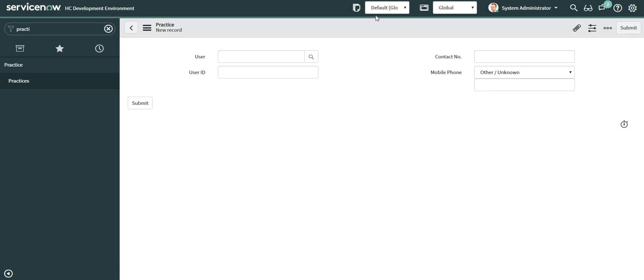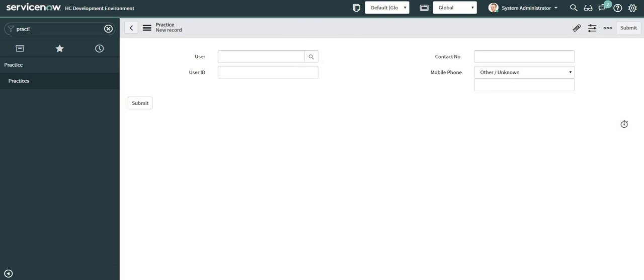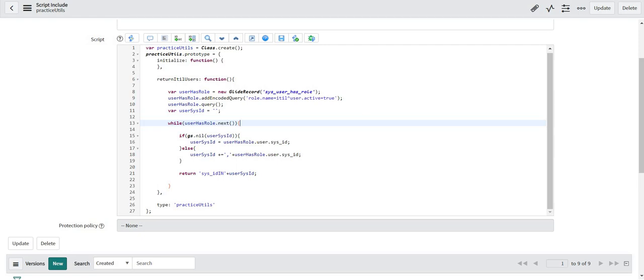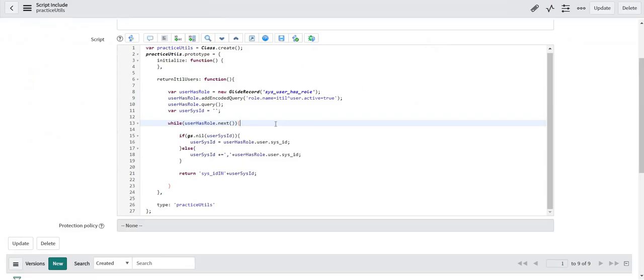So let us try to figure out why only one record is being returned. Let me go back to the code I wrote. So there is something bad happened in this code which is returning only the first user in the list. Because if I go to this list, James Anderson is the first one in the list. So what's wrong?